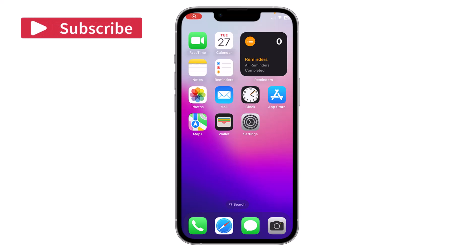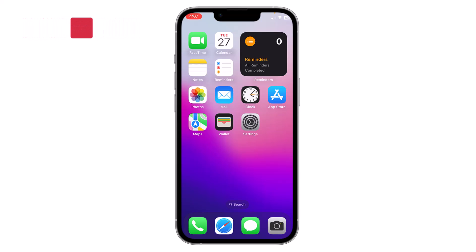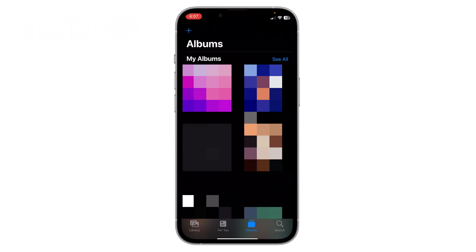Hello everyone. In this video I will show you how you can create a shared album in iPhone. Open Photos, and to create a new album you have to click on the add icon on the top left corner.